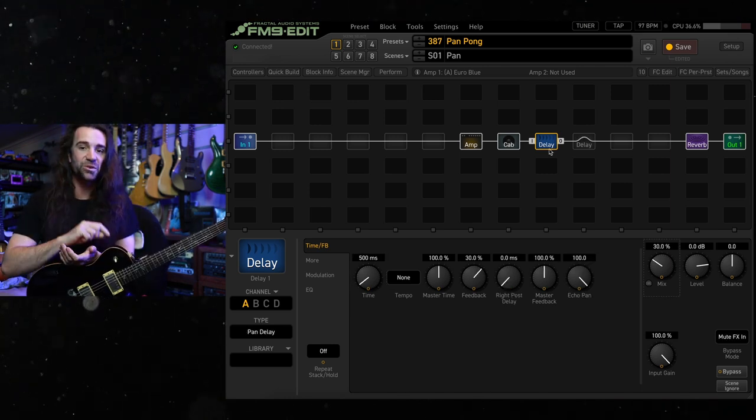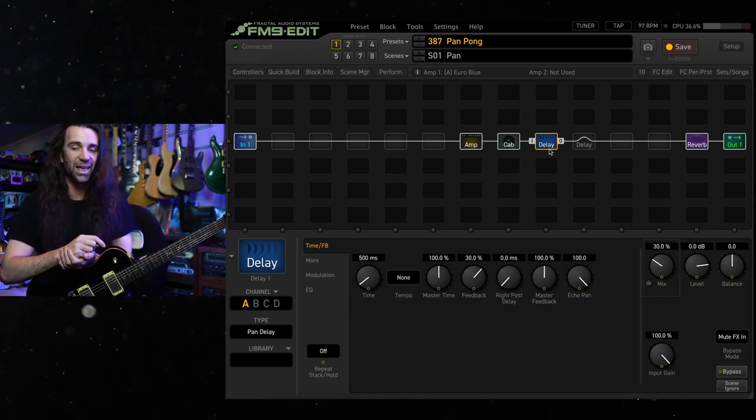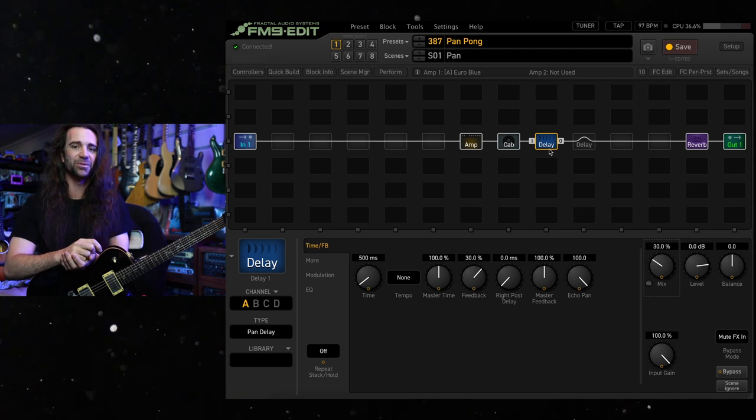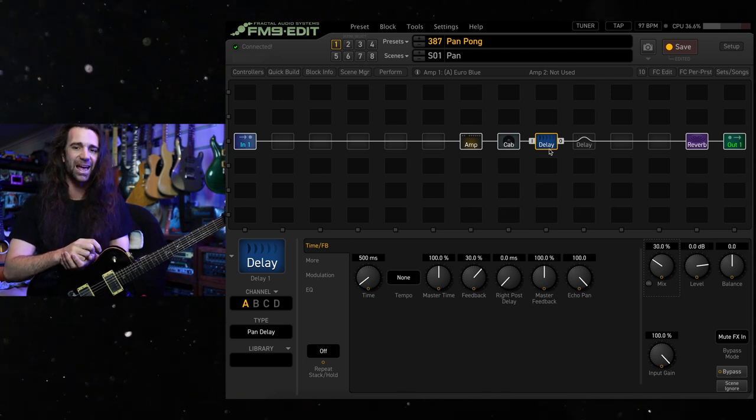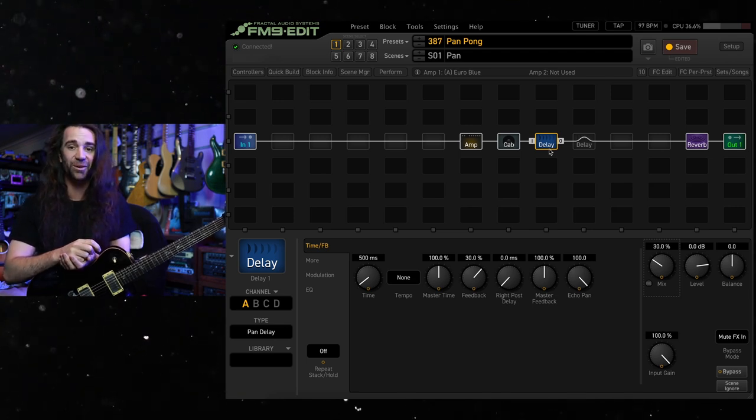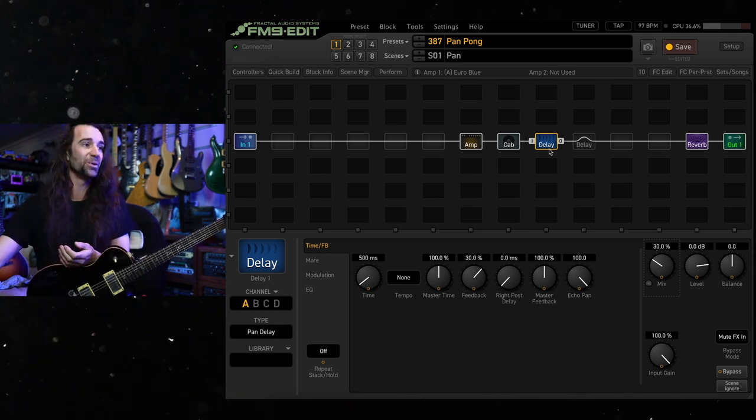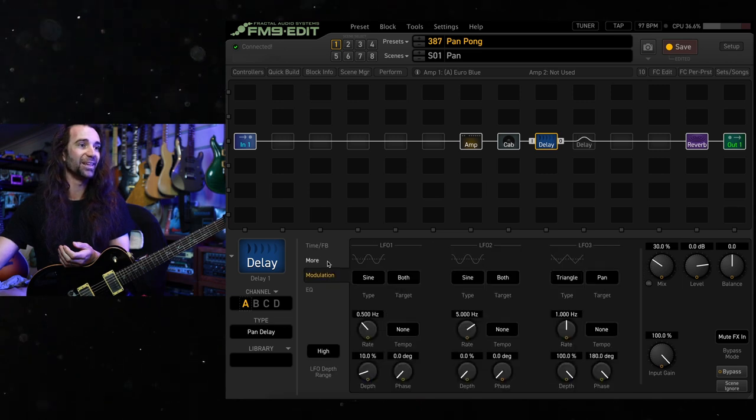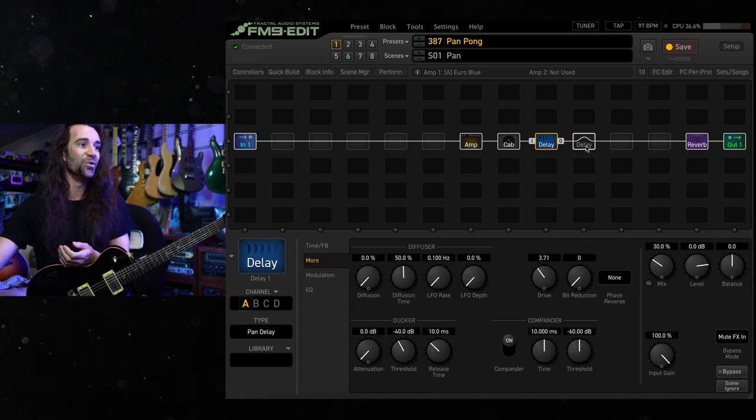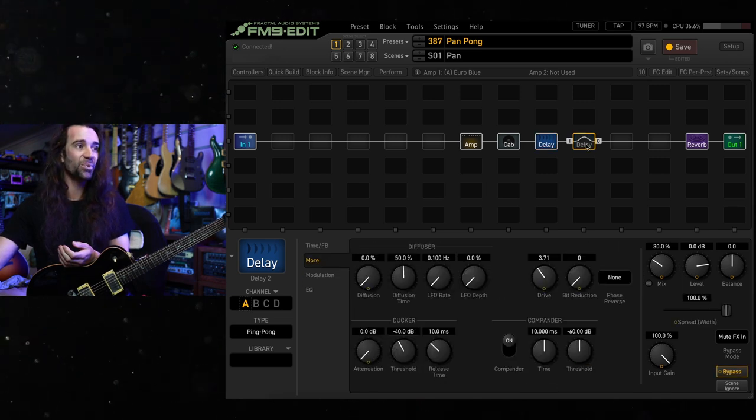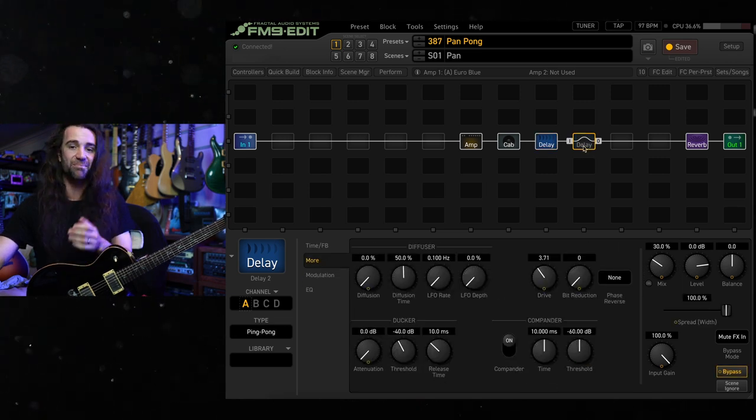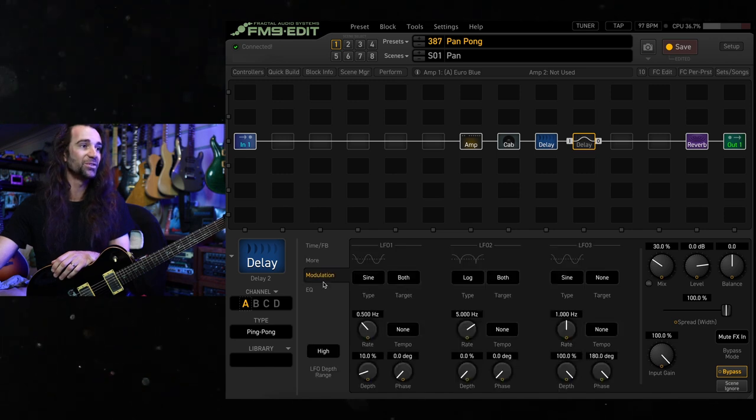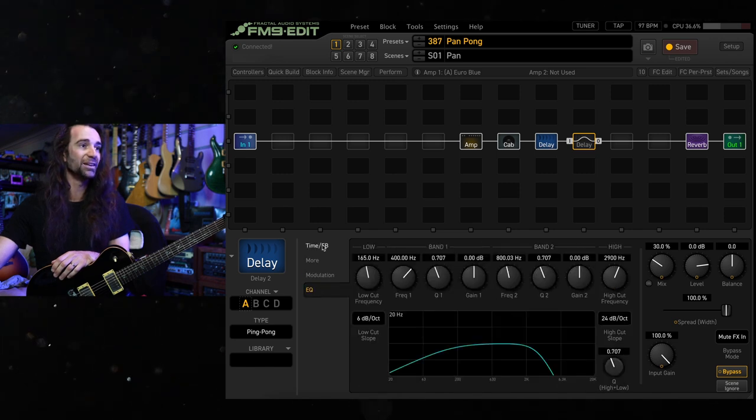Now, of course, those EQ settings were different and there were a few other advanced parameters, so it wasn't exactly apples to apples. What I've done, though, is copied all the advanced parameters from the pan delay here over to the ping pong delay. Same mix, same time, and we can hear them side by side now.